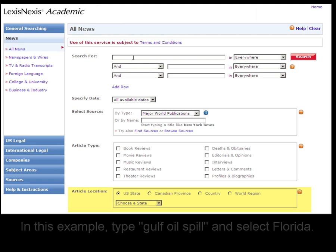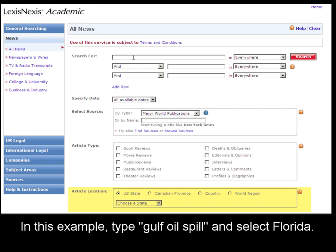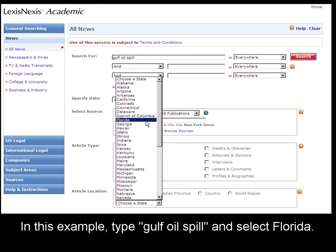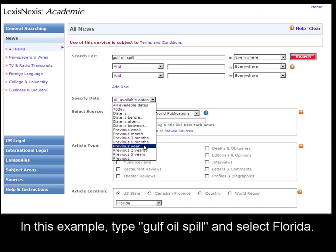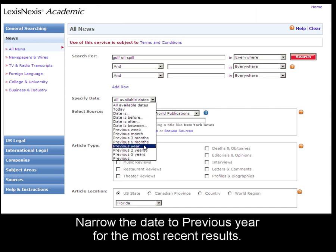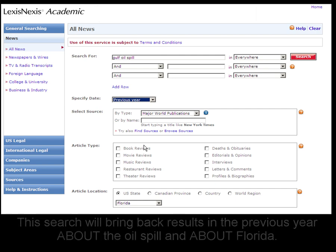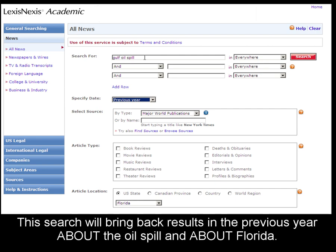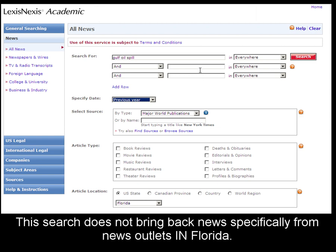For example, if I wanted to find articles about the Gulf oil spill in relation to Florida and include the previous year, this would be a search to find articles about the Gulf oil spill from the previous year about Florida. Now, this does not necessarily include newspapers from Florida, although obviously it may.